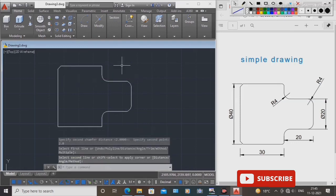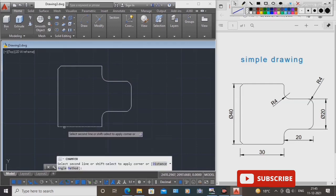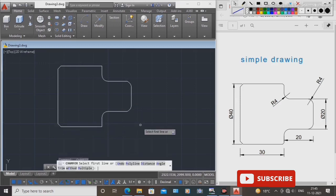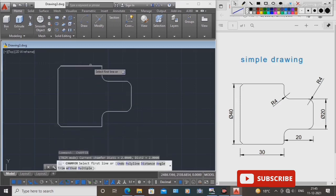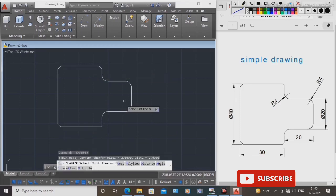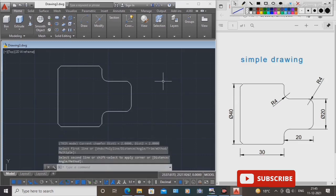This one, again repeat. Now press the space bar button, select this one and this one. Again this one and this line. Again this one and this line.